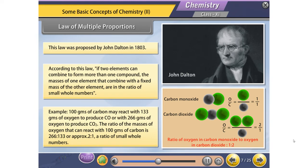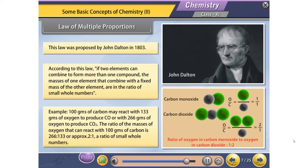For example, 100 grams of carbon may react with 133 grams of oxygen to produce CO, or with 266 grams of oxygen to produce CO2. The ratio of the masses of oxygen that can react with 100 grams of carbon is 266 to 133, or approximately 2 to 1 — a ratio of small whole numbers.